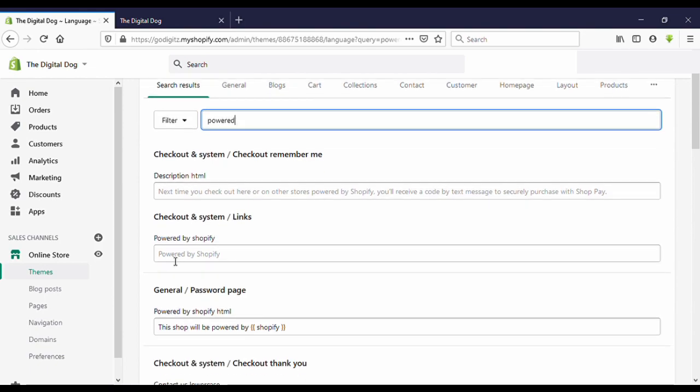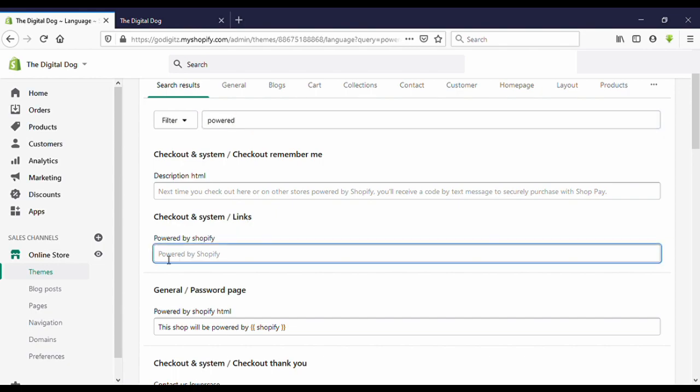Okay, scroll down. Now you can see here Checkout and System / Link - Powered by Shopify. You can see here a space. Put your cursor and press space bar.